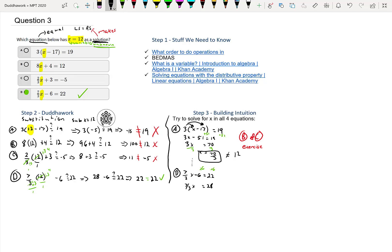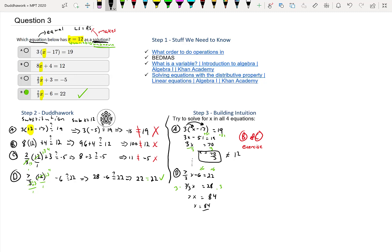I could do plus 6 to isolate X. That would be 7/3x equals 28 because I'm doing plus 6 on both sides. Then I need to multiply by 3. The 3s cancel, I'm left with 7x. Then 3 times 28 is 84. Then divide by 7, so X equals 84 over 7, which should be 12.